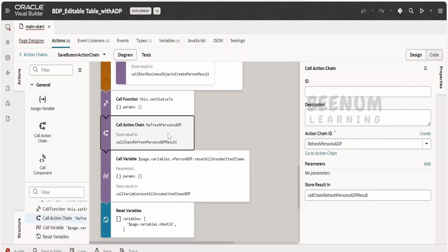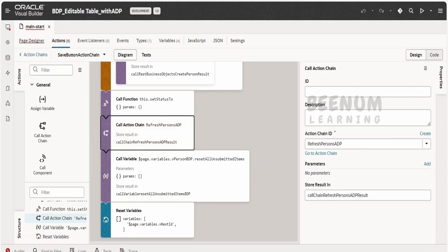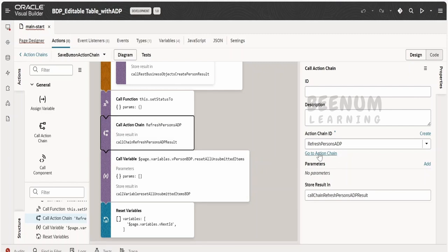Instead of refreshing the SDP, that step I have deleted and I am calling our action chain which will fetch the details from the business object freshly with the help of this action chain, that is refresh persons ADP, and it will populate the ADP variable with the fresh data from the business object.